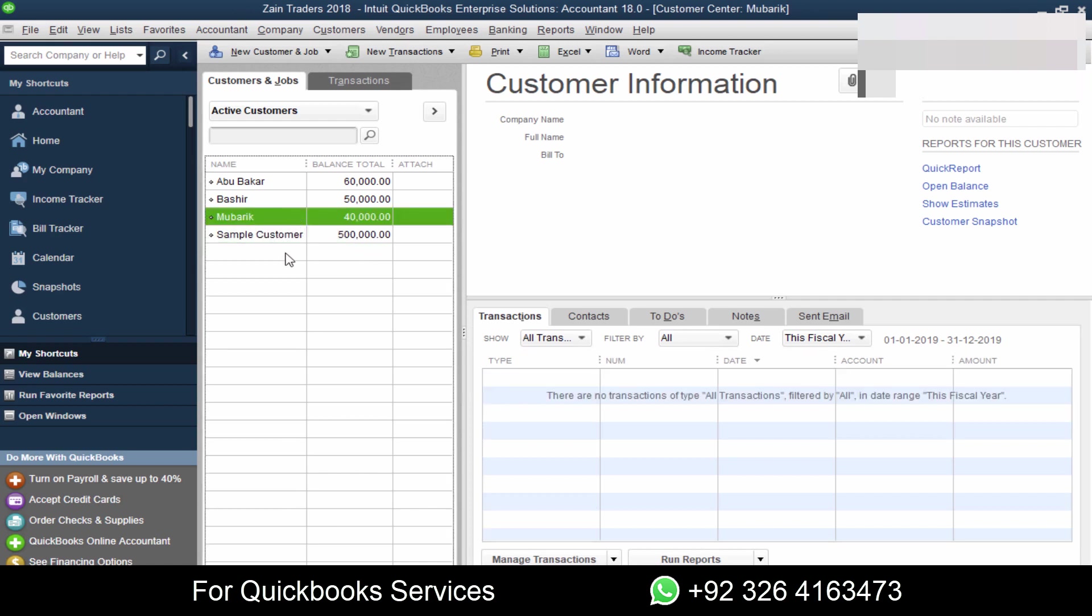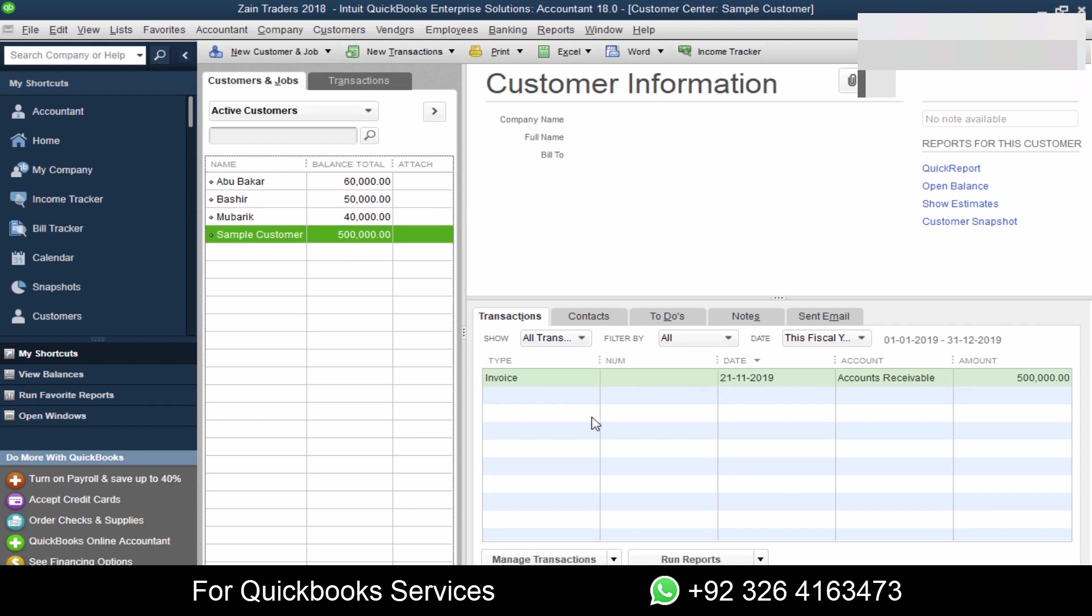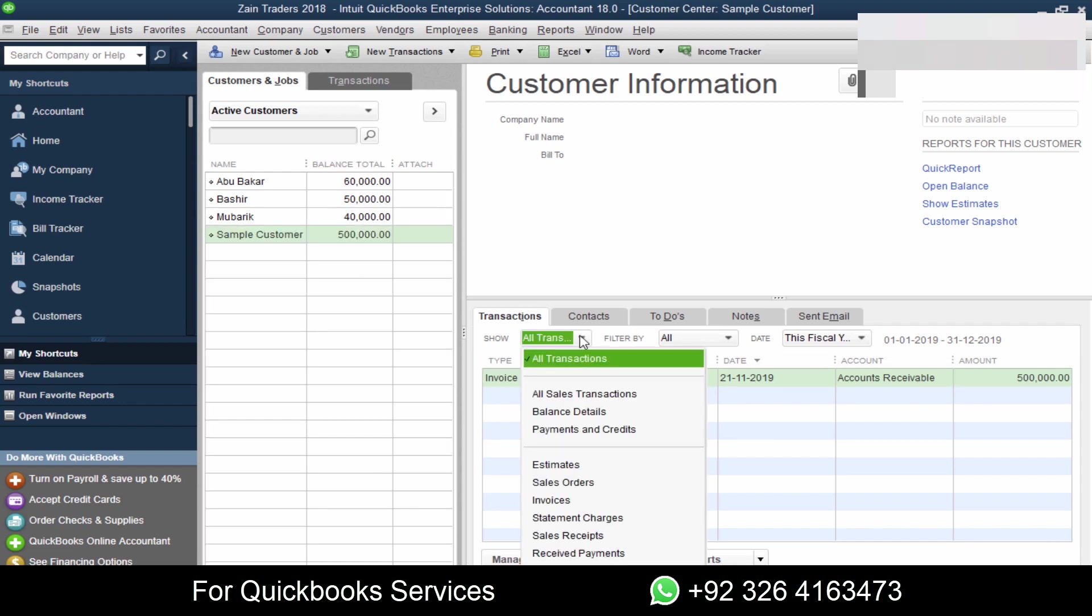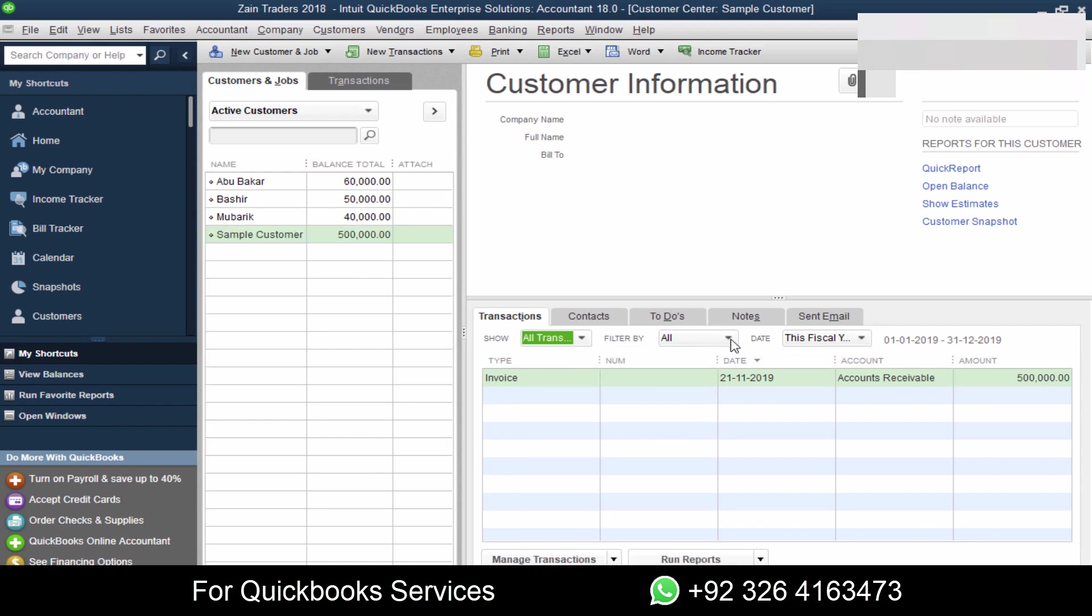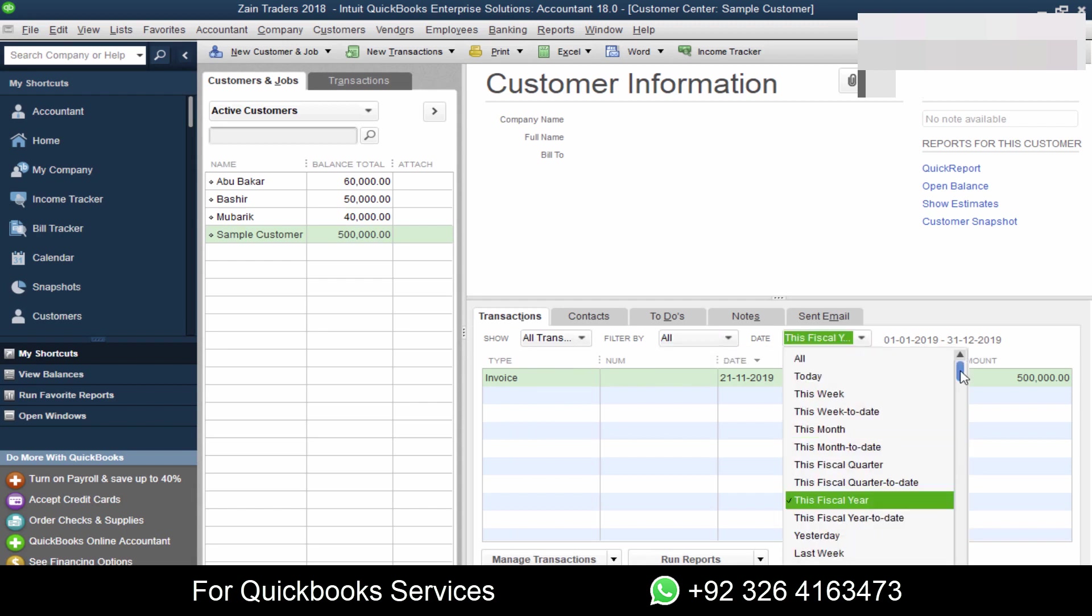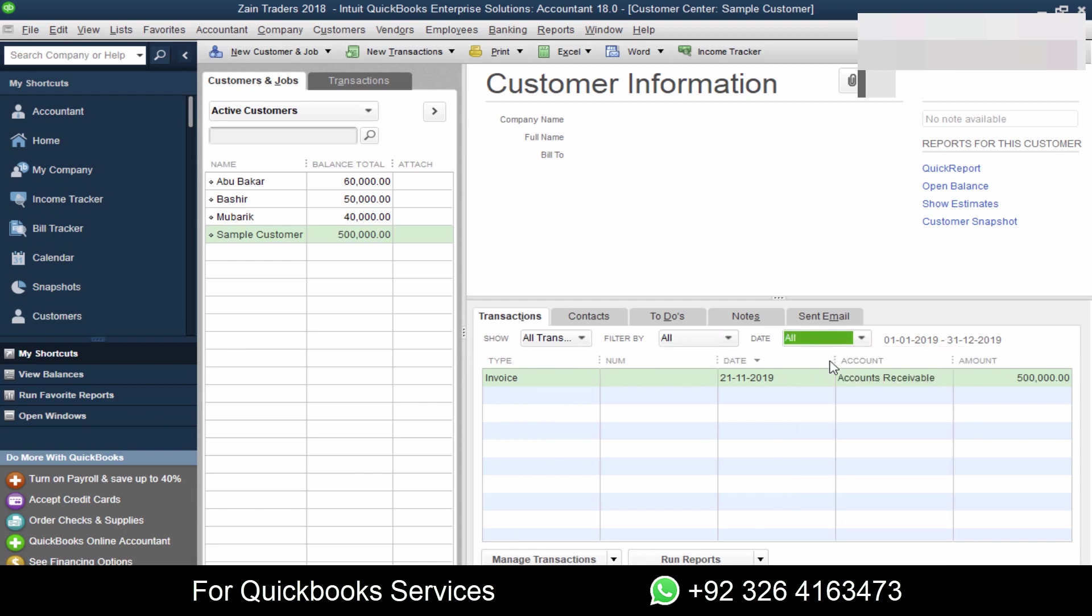So how to find that invoice which is associated with this balance? Just click on the customer. On the right hand side, you will see all the invoices. If you can't see the invoice, then maybe the settings are wrong. Click All Transactions, All.